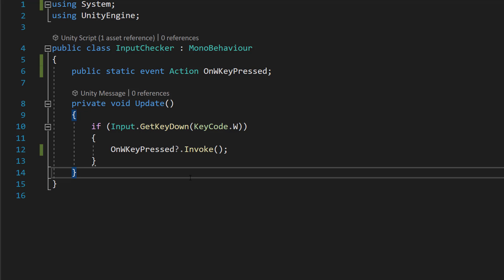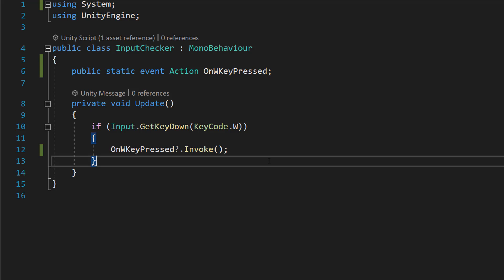Basically, will there be anything? Because if there's nothing listening for your action event, there's no point in broadcasting or invoking it because nothing's going to respond to it. So that's what the question mark does, and then dot Invoke means we're going to be broadcasting it.